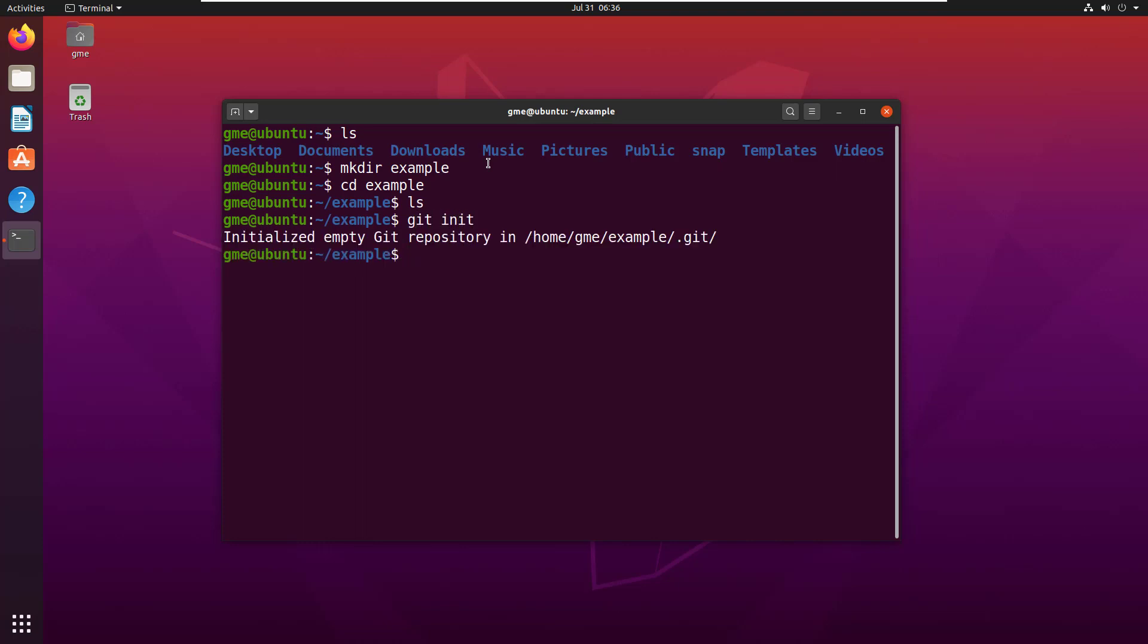This is just setup here, there's nothing interesting going on. What I want to do is just add a few files to this repository. I'm going to start off by creating a file called alice.